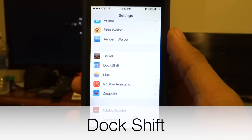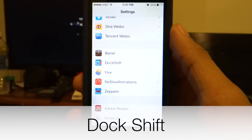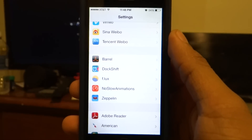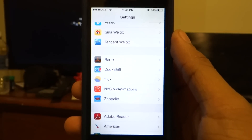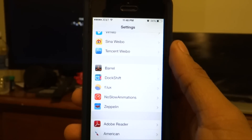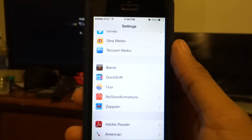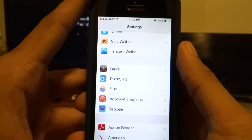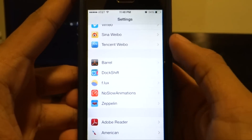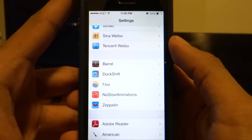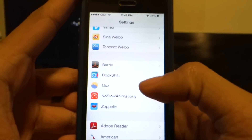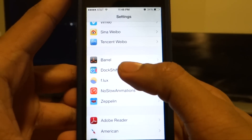The second tweak I'm going to take a look at is Dock Shift. If you are using iOS 7 you've probably noticed that the dock remains the same and is not translucent at all. If you want to change that you can do so with this tweak. This is a free tweak you can download from the link down below.